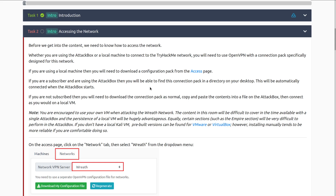Before we get into the content, we need to know how to access the network. Whether you are using the attack box or a local machine such as your own Kali Linux, to connect to the TryHackMe network you will need to use OpenVPN with a connection pack specifically designed for this network — your normal TryHackMe connection pack will not work. If you are a subscriber using the attack box, the connection pack will be found in a directory on your desktop and automatically connected when the attack box starts.